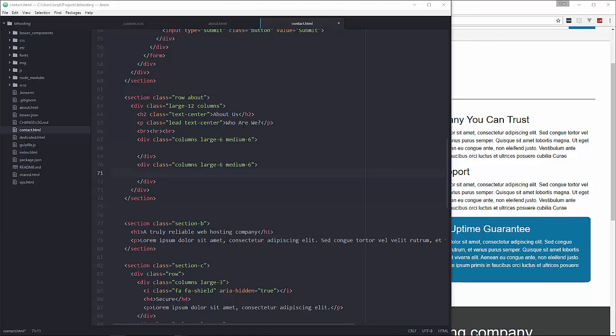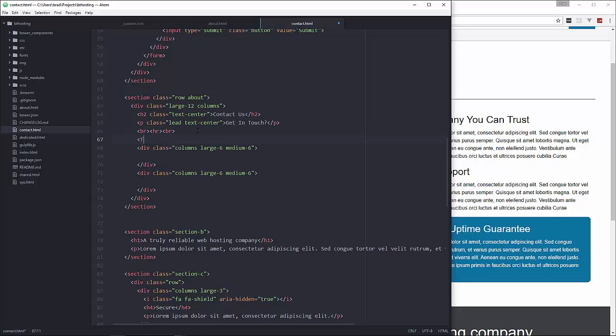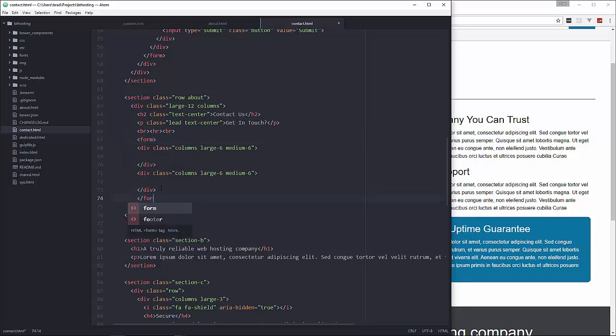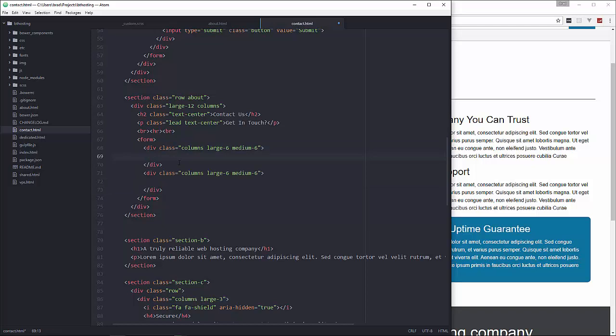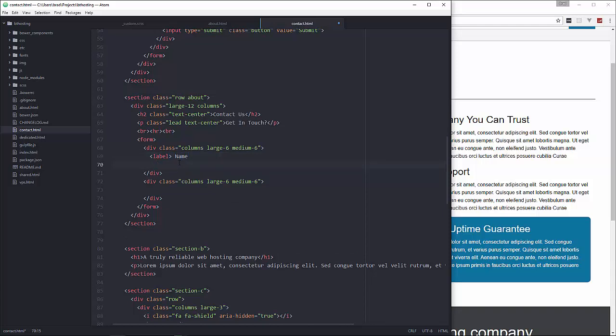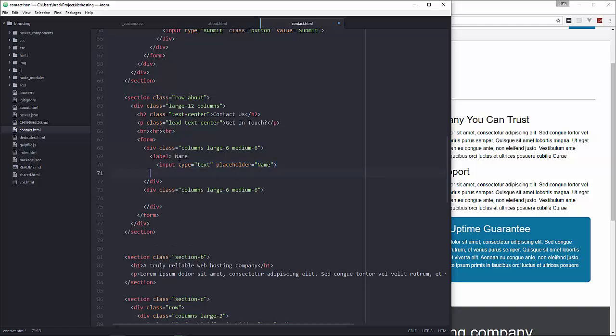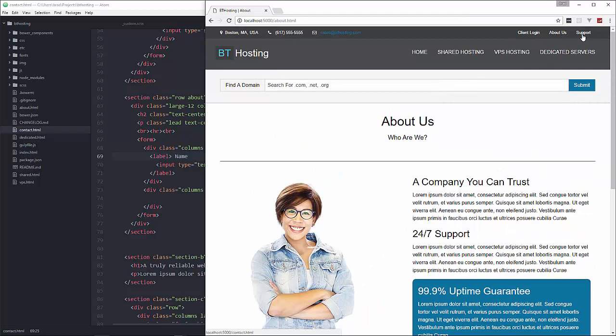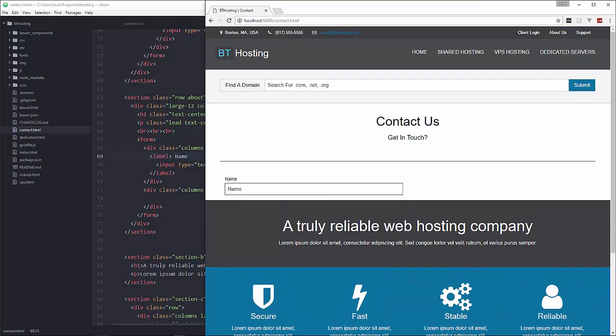Let's put, well first of all let's change the text. Say contact us, get in touch. And we're going to put the form tag right here and then we'll end it right here. Okay and then in here we're going to put label, say name, and then we'll put the input, give it a type of text and let's also give it a placeholder and we'll just say name. And then we're going to close the label. Alright let's take a look at that. So if we go to contact or support rather. Alright so there's our input.